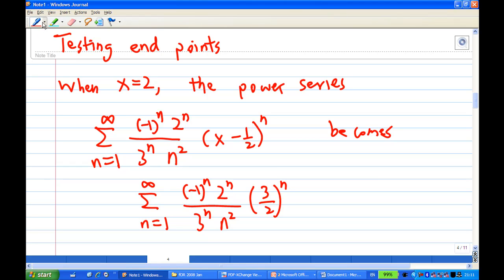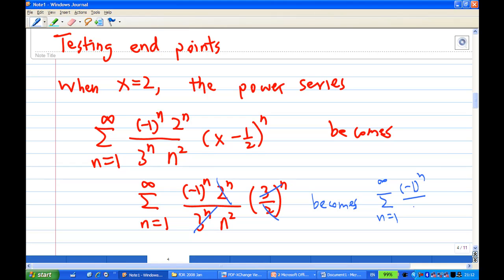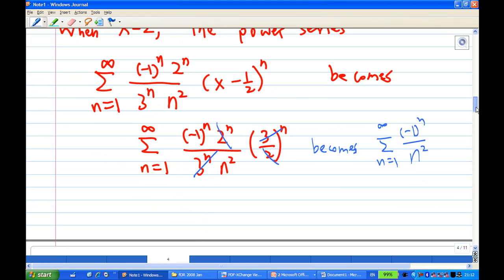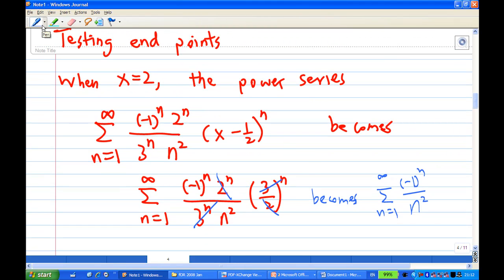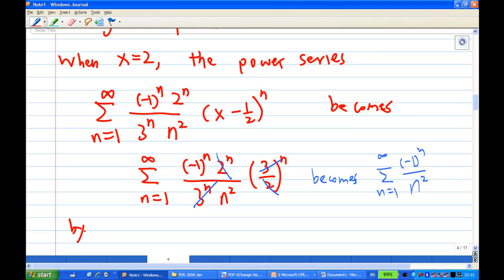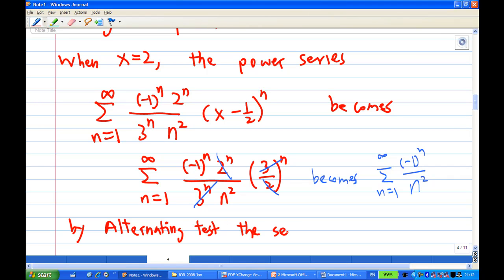You find that there are a lot of cancellations. After cancellation, the 3^n and 3^n cancel, and the 2^n and 2^n cancel. So this power series becomes the summation of (-1)^n over n². This is an alternating series, and therefore by the alternating series test, the infinite series converges.